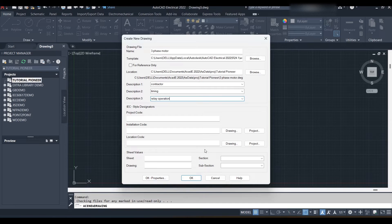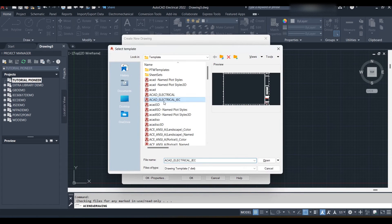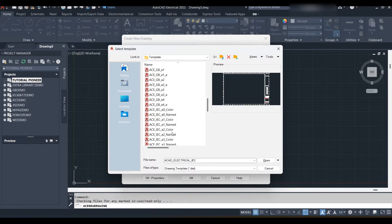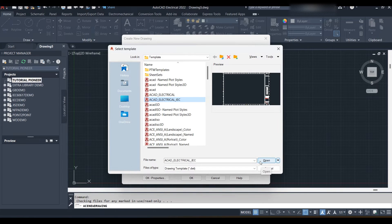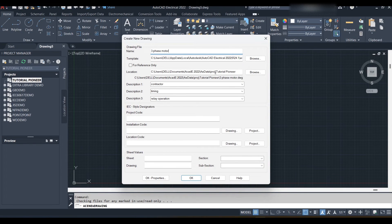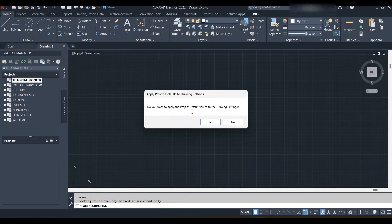Your drawing will be created. Regarding templates, you can browse and select the template you want. In the preview you can see how your workspace will appear after selecting the template. You can select an existing template or create a new one, which we will cover in later videos. I am going with CAD Electrical IEC for this tutorial. Now I click OK or OK Properties to create the new drawing.